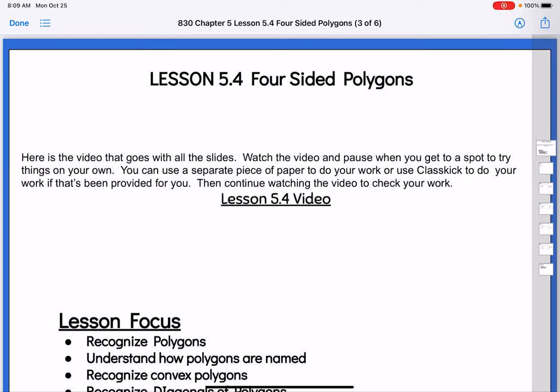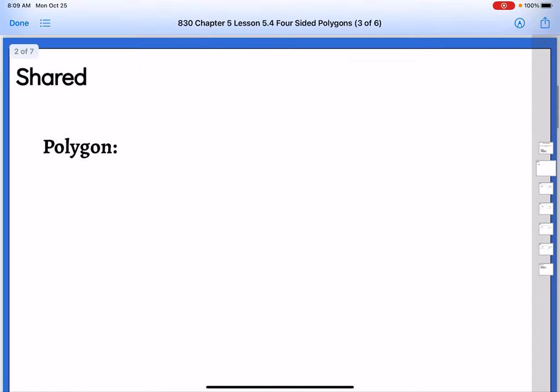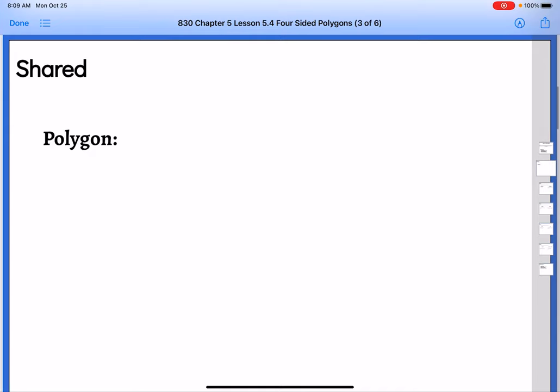In the second half of chapter 5 in Geometry, we are going to head away from our parallel lines and all of those angles, although they are going to be incorporated. We're going to focus more on some new types of shapes — four-sided polygons. We're going to start off by defining what a polygon is.